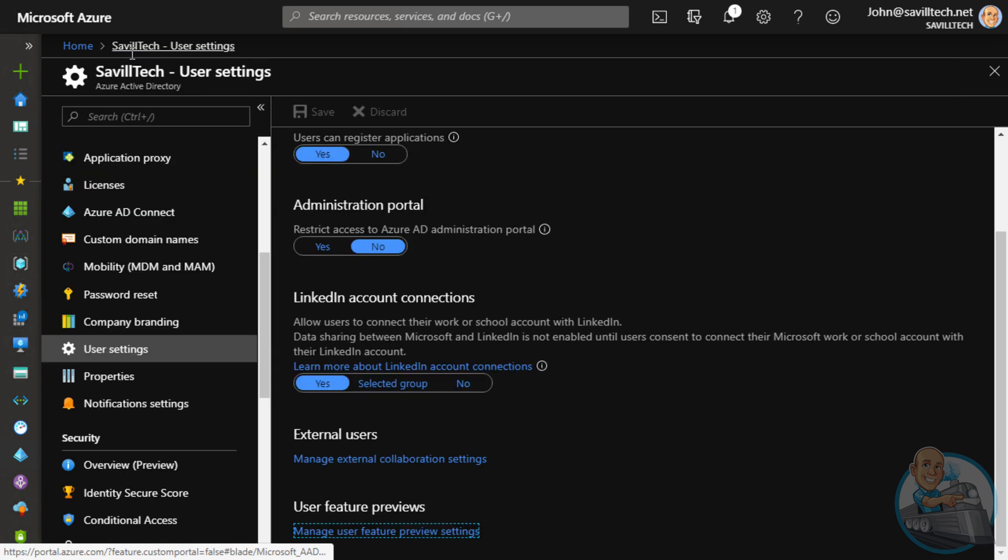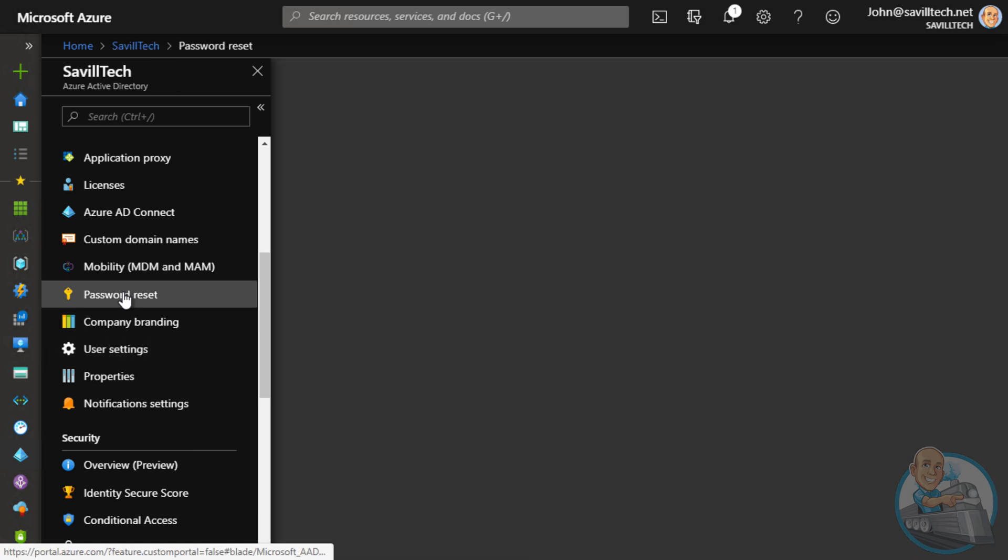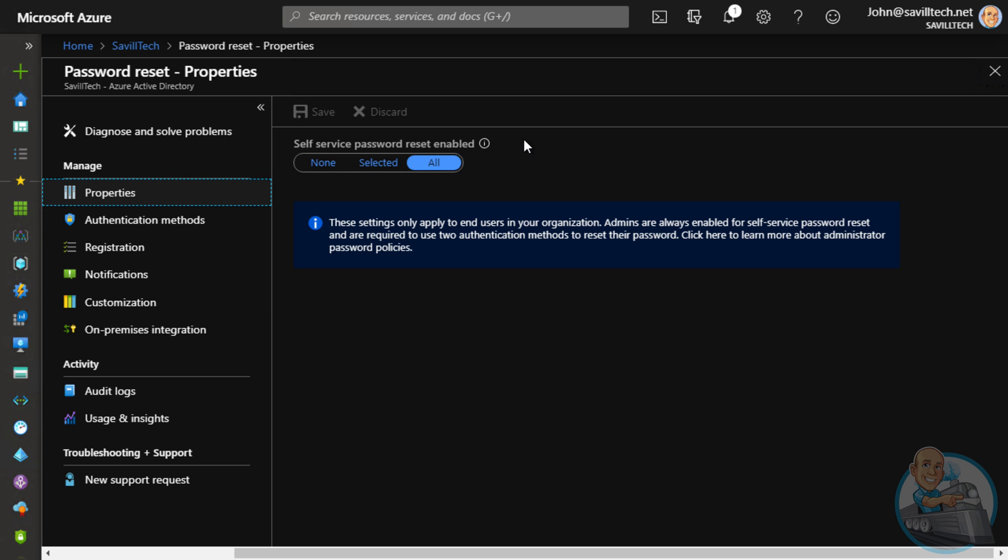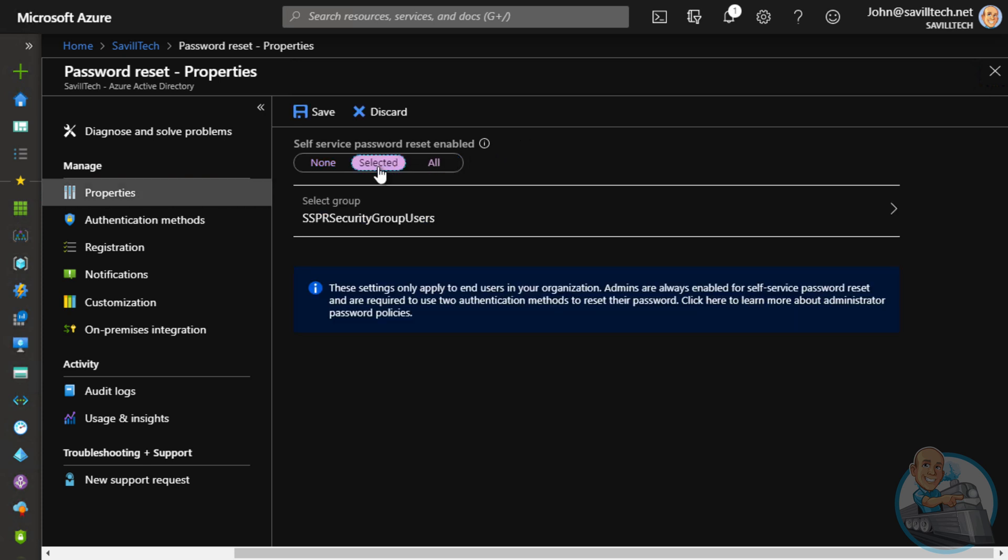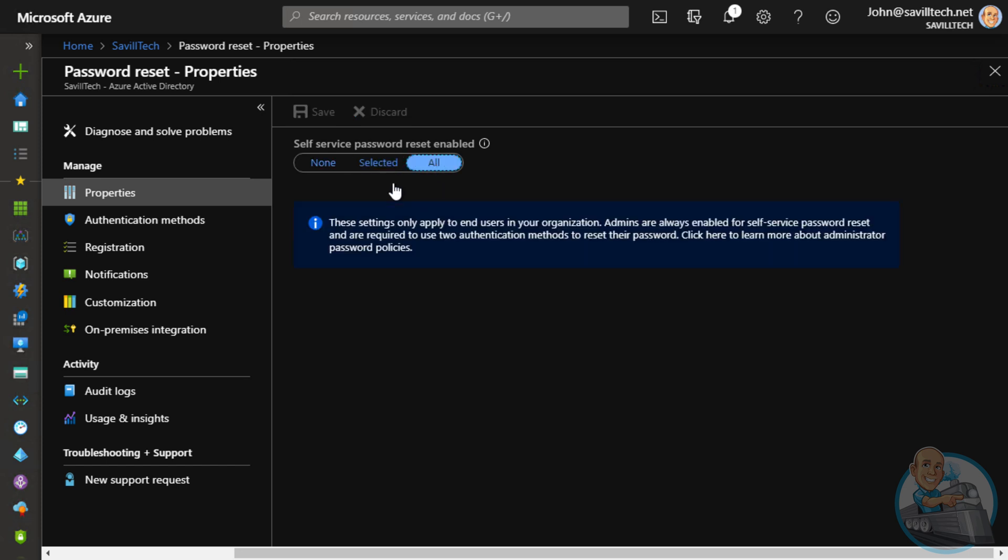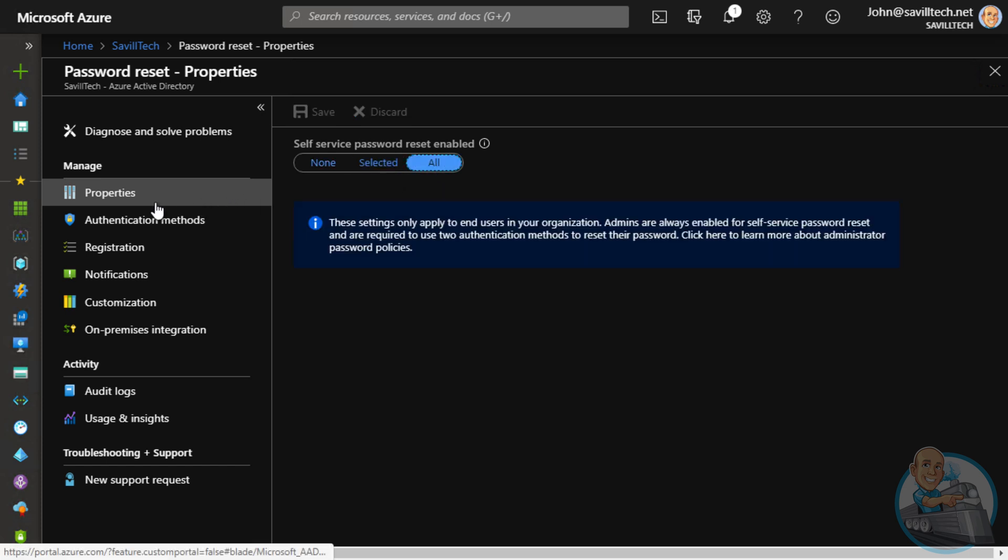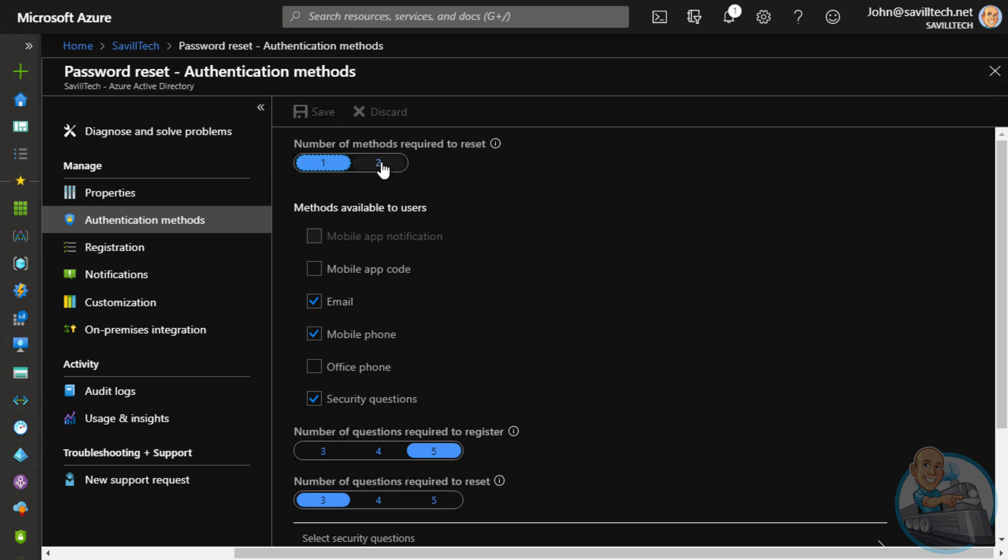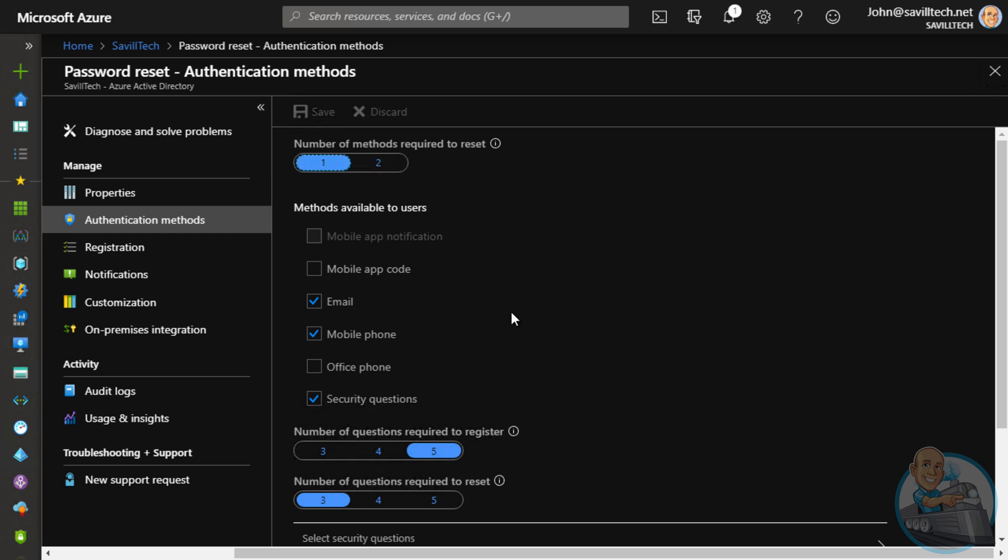Now, for those two features, for password reset, in that same manage area, I can see users I've enabled for self-service password reset. I've set it for everyone. I could limit that to groups. But also, you'll see the methods I can use. So how many of these do I require to actually perform a reset? In this case, it's just one. A lot of companies will use two. And what are those methods I'm going to allow? Here, I've got security questions enabled.